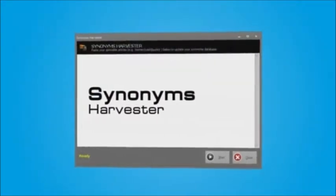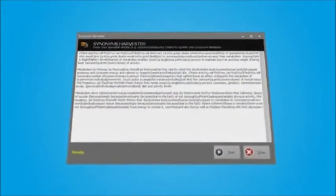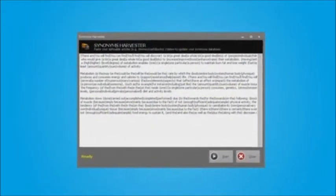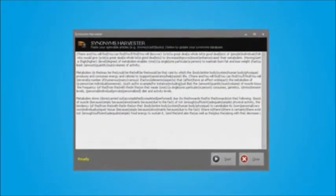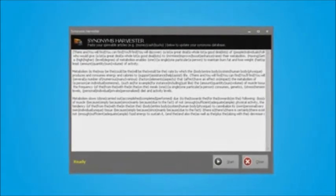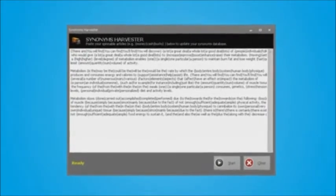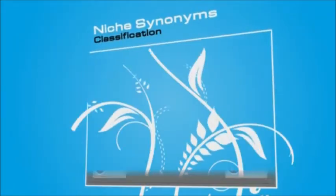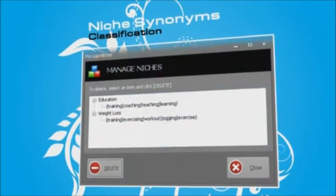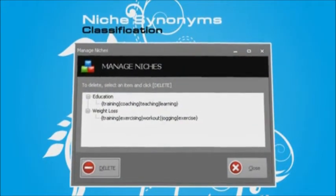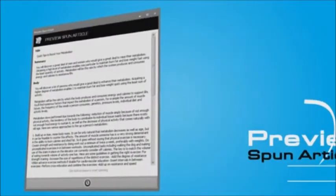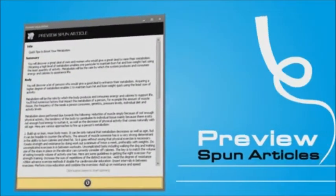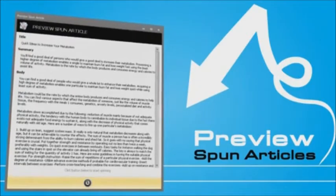With Article Demon's synonyms harvester, you can also build your personal powerful synonyms database using your existing spun articles. To create better quality spun articles, Article Demon allows you to classify your synonyms into different sets of niches. Article Demon even comes with a previewer to show you how your spun article will look as you rewrite the article.